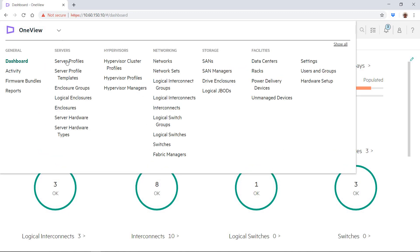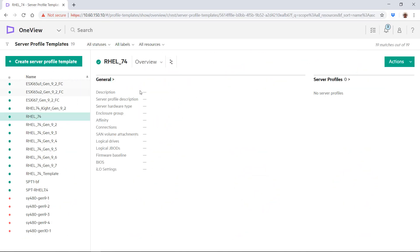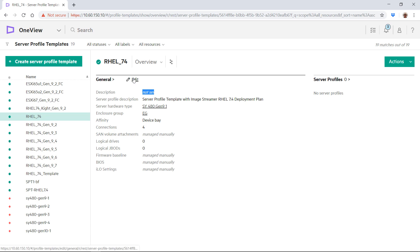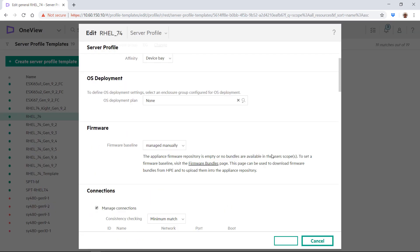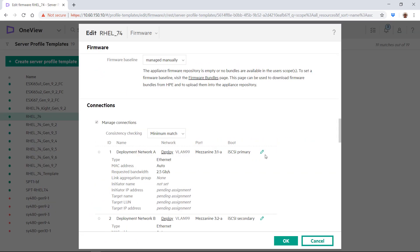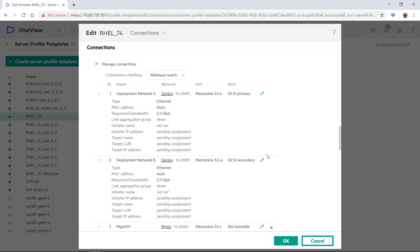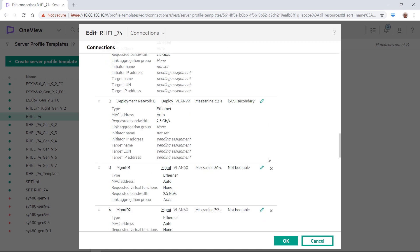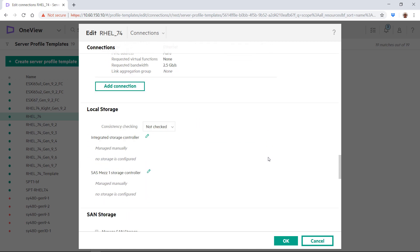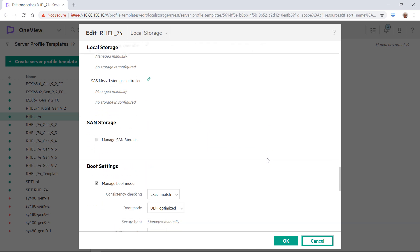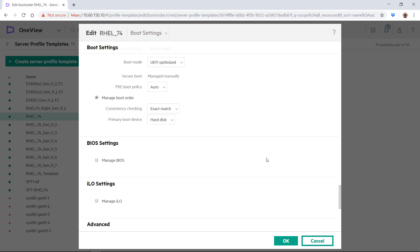We begin by selecting a server profile template. This will be used to configure the hardware. In the template, you can specify firmware, network connections. Here you see four network connections. You can also configure storage, boot settings, and more.